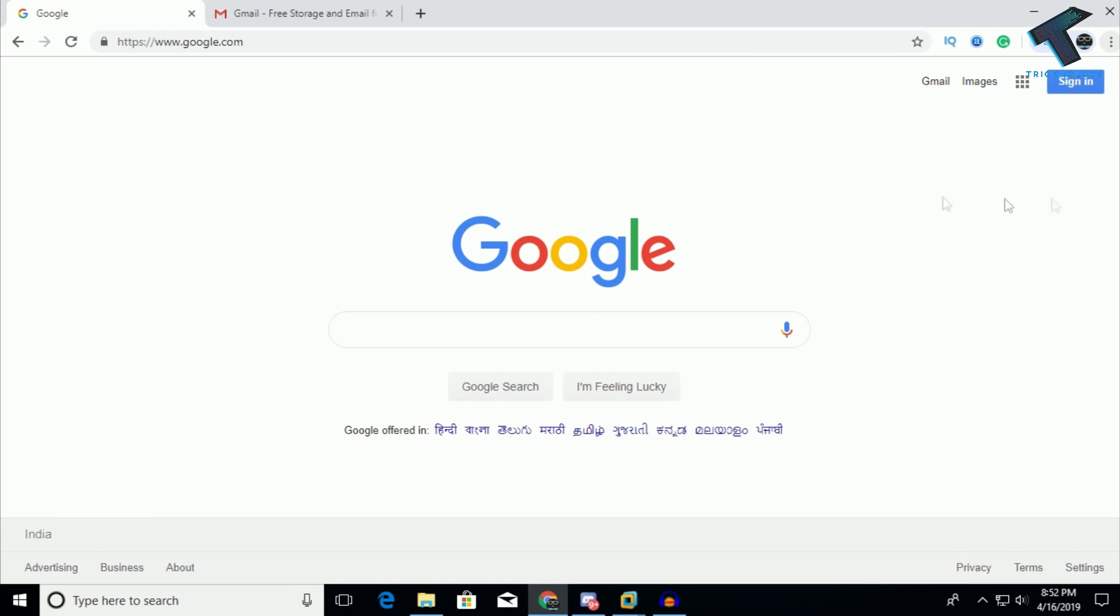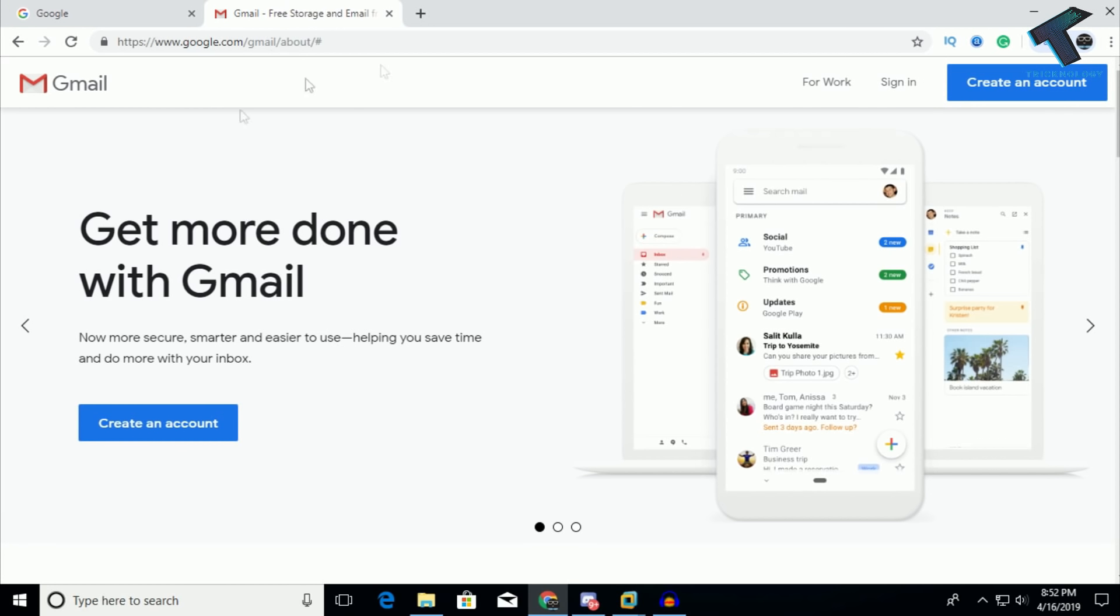As you can see, whenever I open Google Chrome it's showing paused over there. It's not automatically logging in to my Gmail account and other accounts.